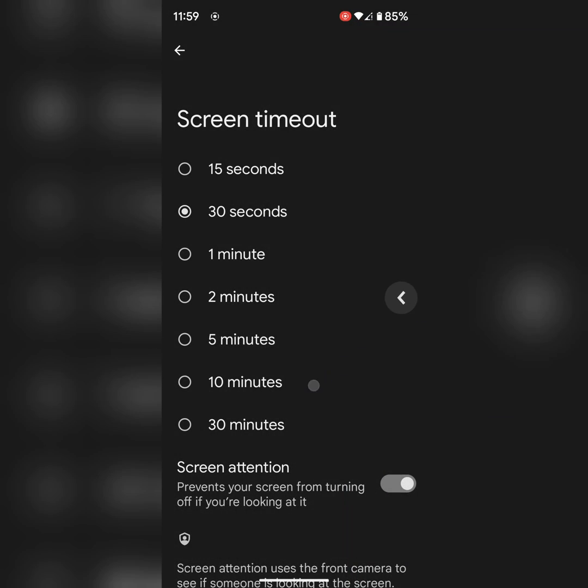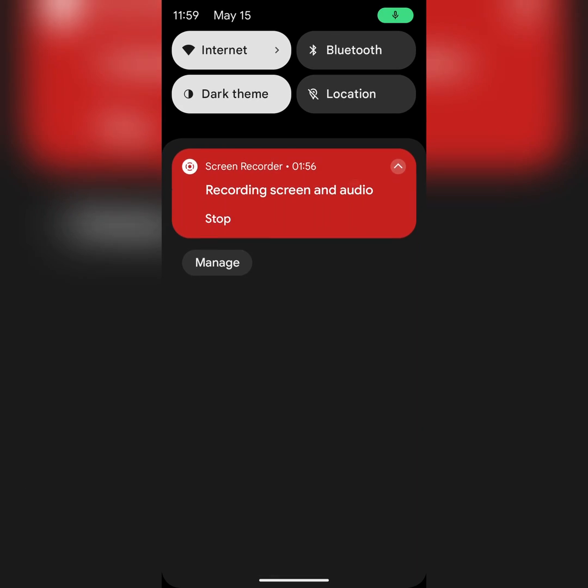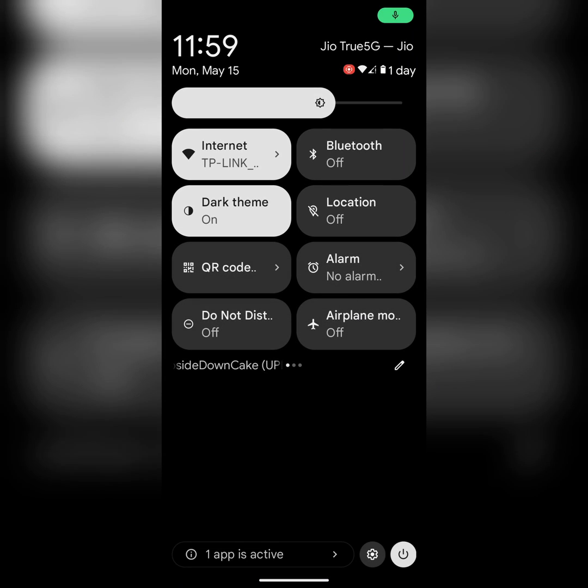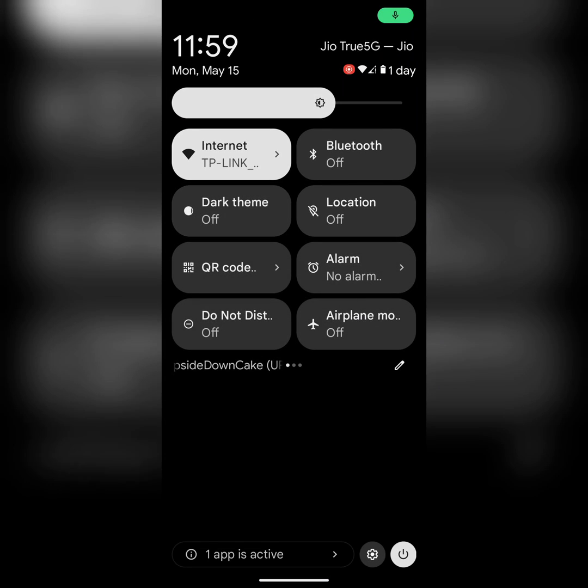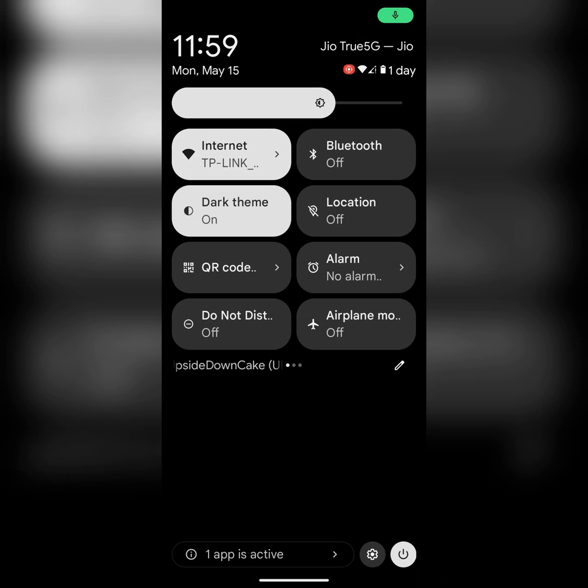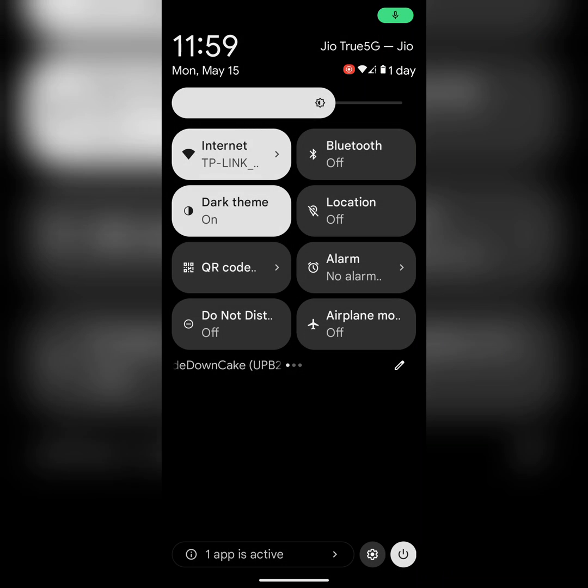You can also make sure to enable dark theme. Pull down notification panel and tap on dark theme to enable or disable dark theme on your device.